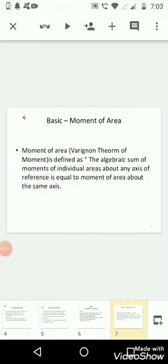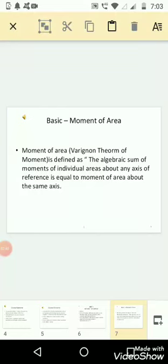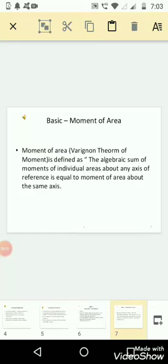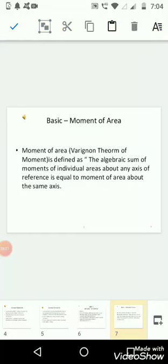The basic of moment of area. Again, in applied mechanics, we have studied this basic on the basis of Varignon's theorem of moment. We have studied moment of area. It is defined as the algebraic sum of moment of individual areas about any axis of reference is equal to moment of composite area about the same axis. I will elaborate and explain this in the next slide.